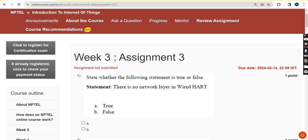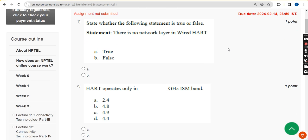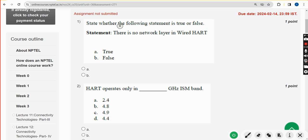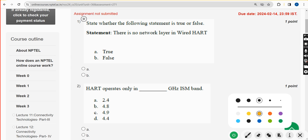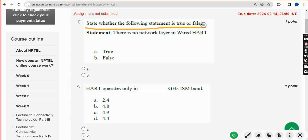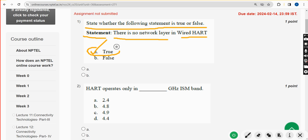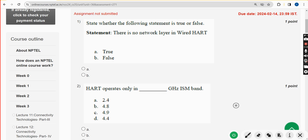Most of these solutions are 100% correct, so if there are any changes to be made, please bring it to my notice. First question: state whether the following statement is true or false. The statement is: 'There is no network layer in HART.' This statement is absolutely true. Mark option A.